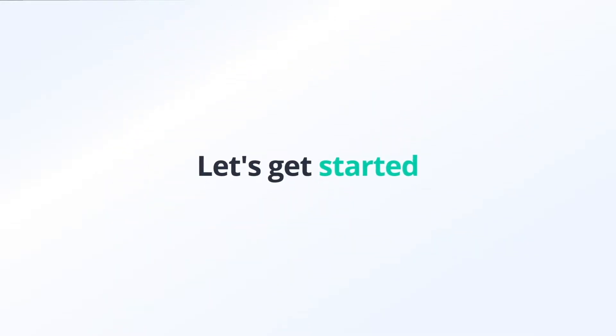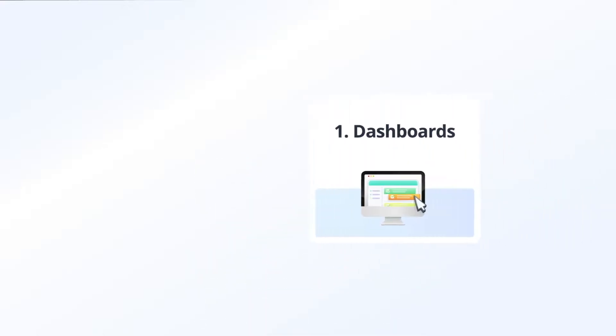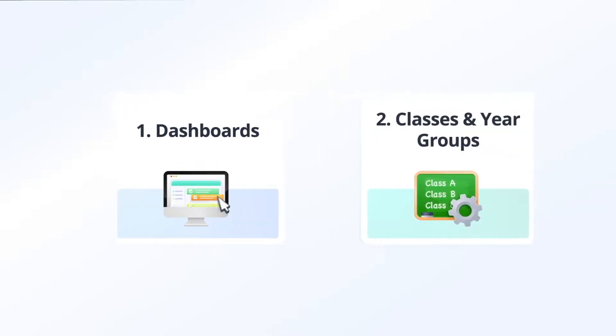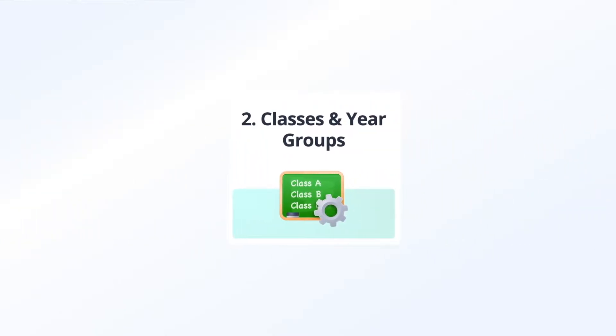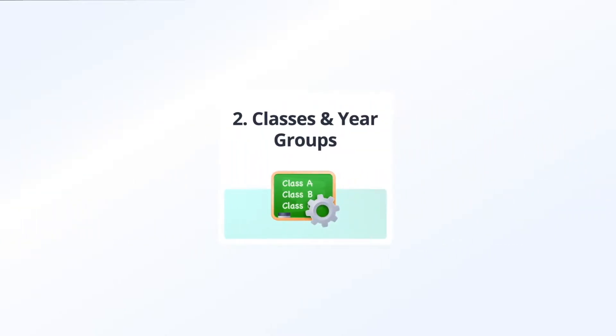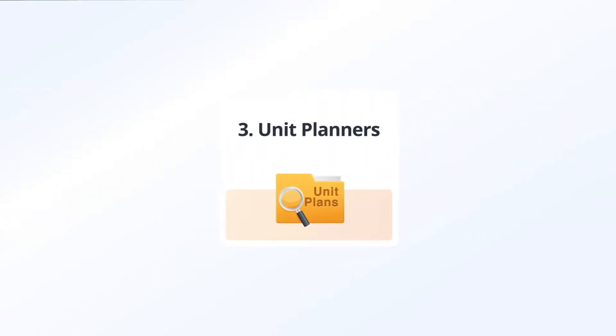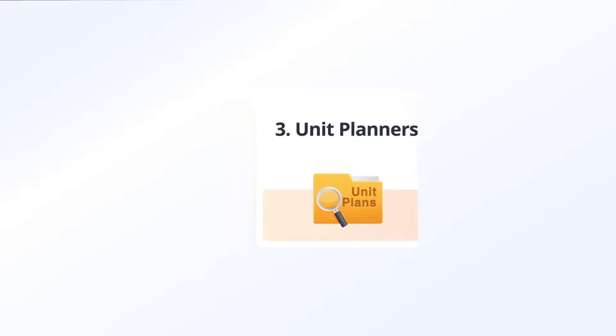Today we will walk through our all new design across the dashboards for teachers, students and parents. Then we'll review the new class and year groups together with overview. And finally we will do a deep dive into unit planners.